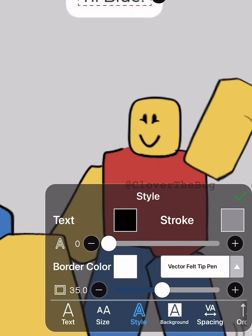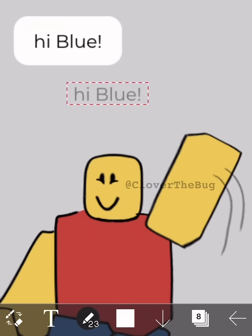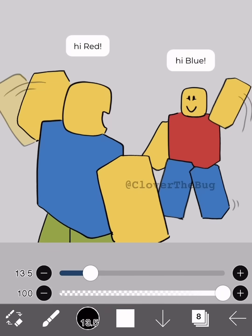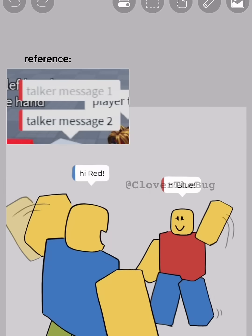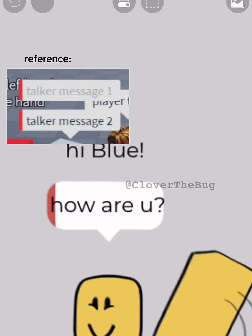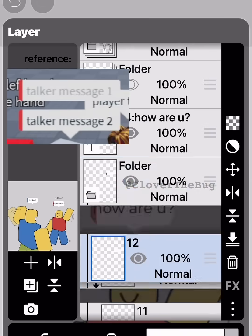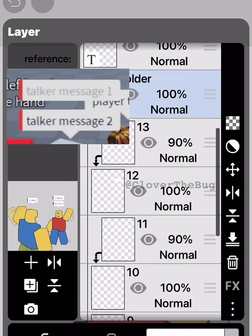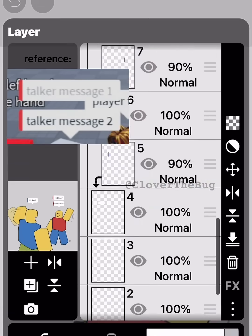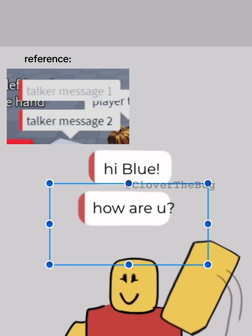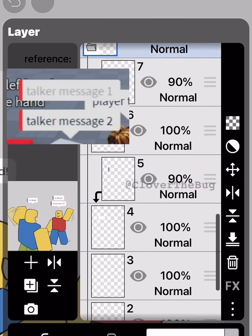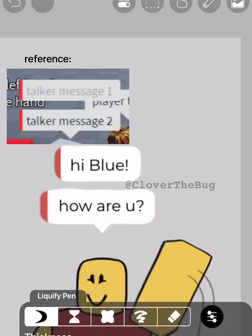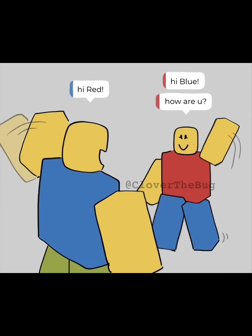After that, repeat the same steps for color and arrow. One last tip: if a character speaks twice in a row, duplicate the box but hide the arrow and put it above. Tada — you are done! Happy reblogging!